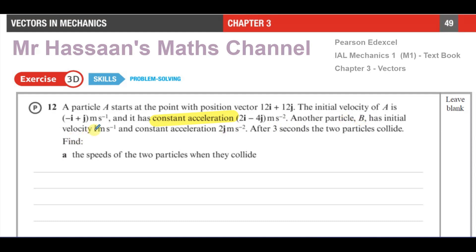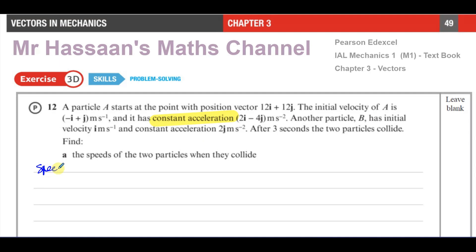The constant acceleration of A is 2i minus 4j meters per second squared. Another particle B has initial velocity i meters per second and constant acceleration of 2j meters per second squared. After three seconds, the two particles collide. We need to find the speeds of the two particles when they collide, i.e., when time equals 3.